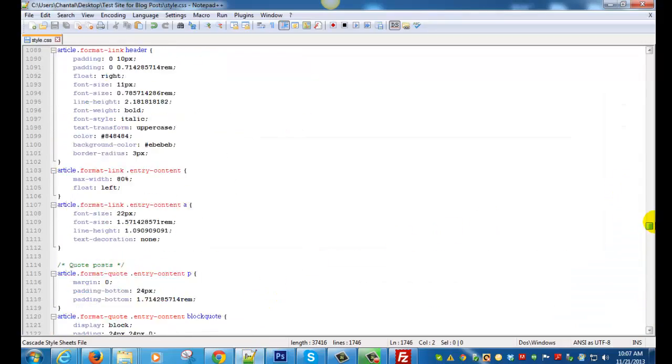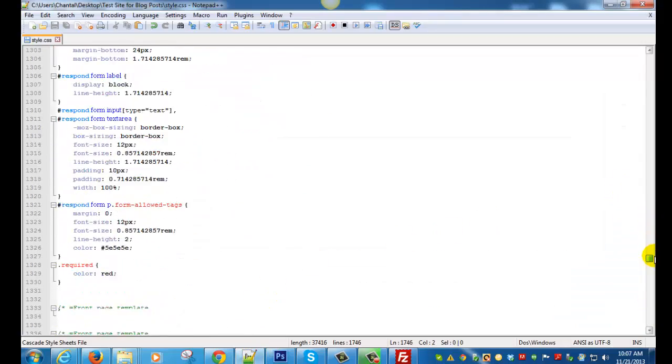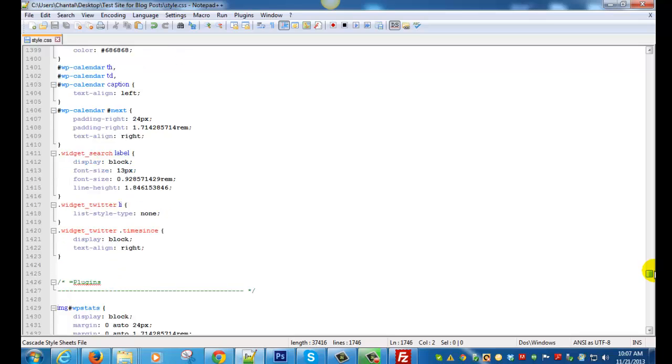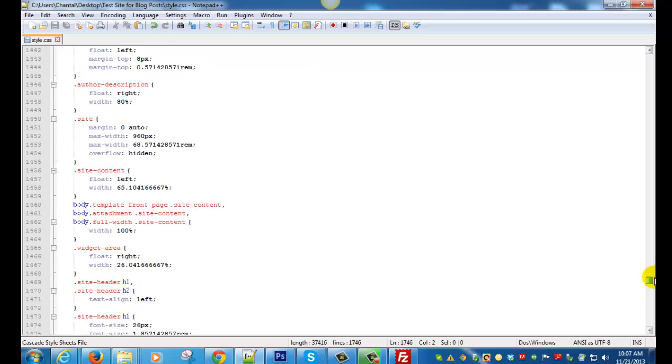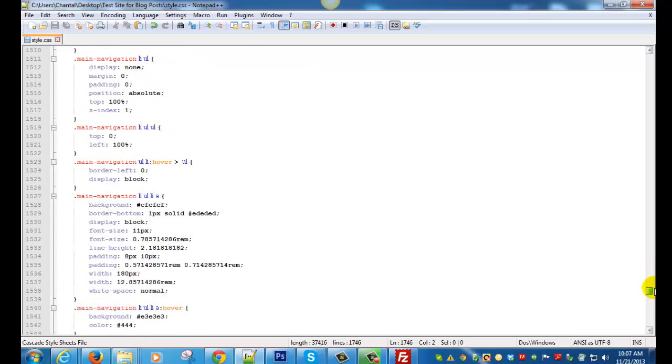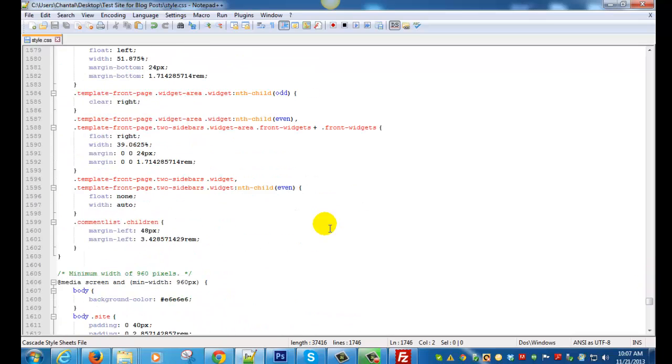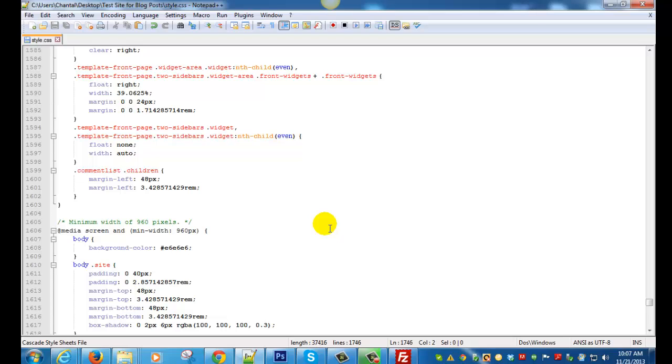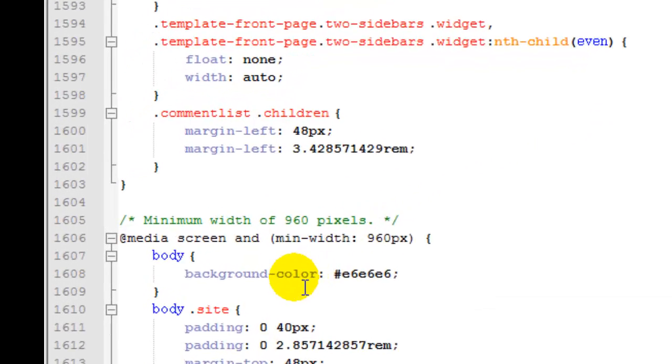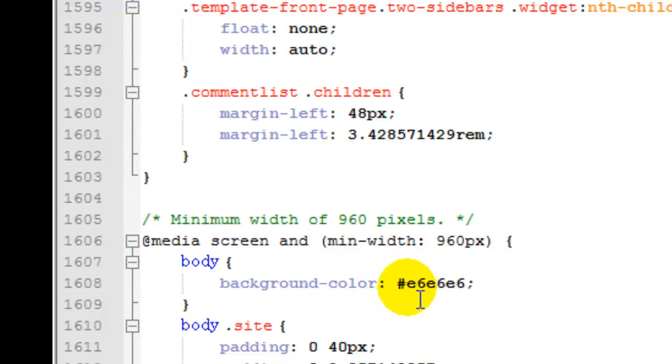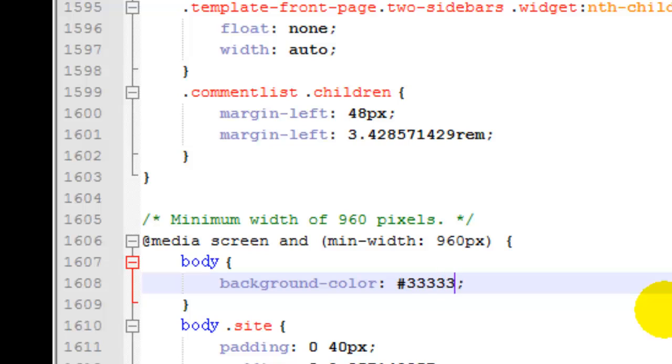So 1607. And we'll make the color code change here and we'll save that style sheet.